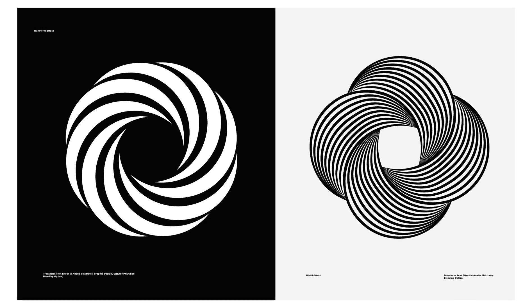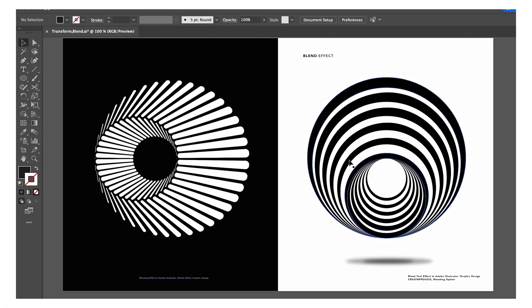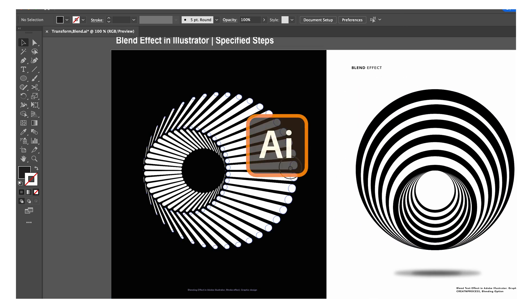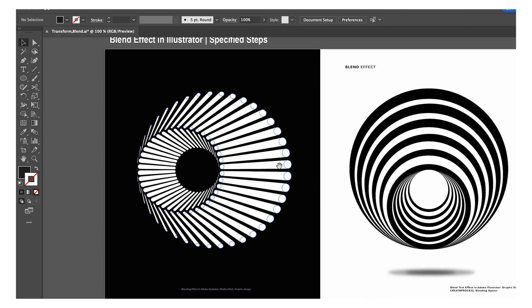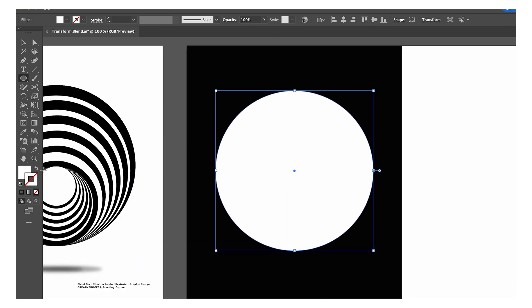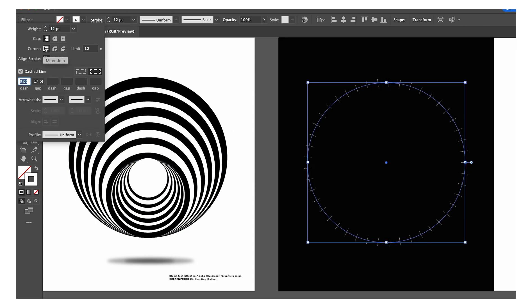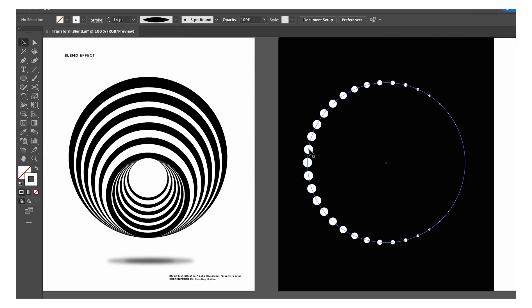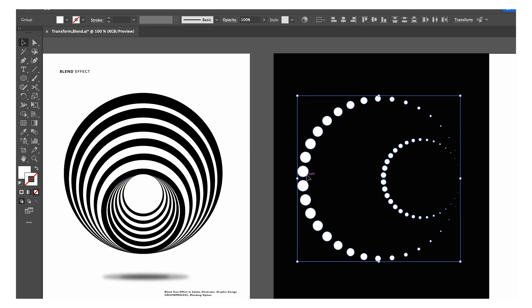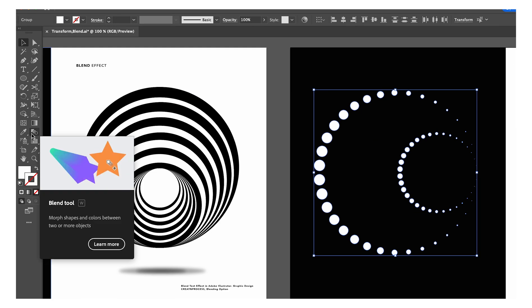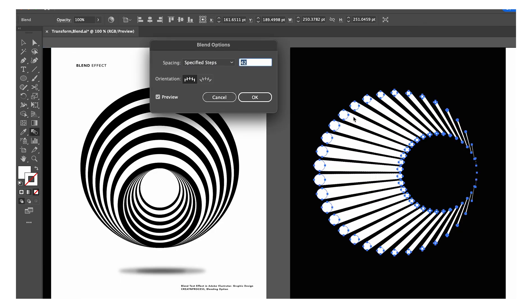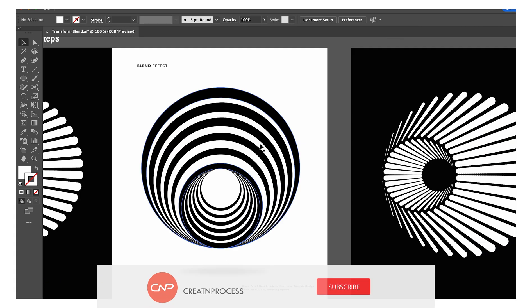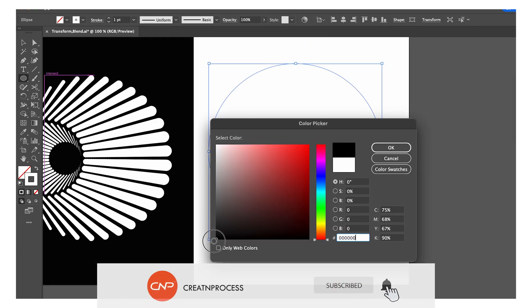In this tutorial we're going to learn how to create these two amazing abstract designs using the blending option in Adobe Illustrator. These two designs look amazing. For our first design, we used the ellipse tool, created a circle, applied dotted strokes to it, then created a duplicate of it and applied the blending option to create this cool effect.